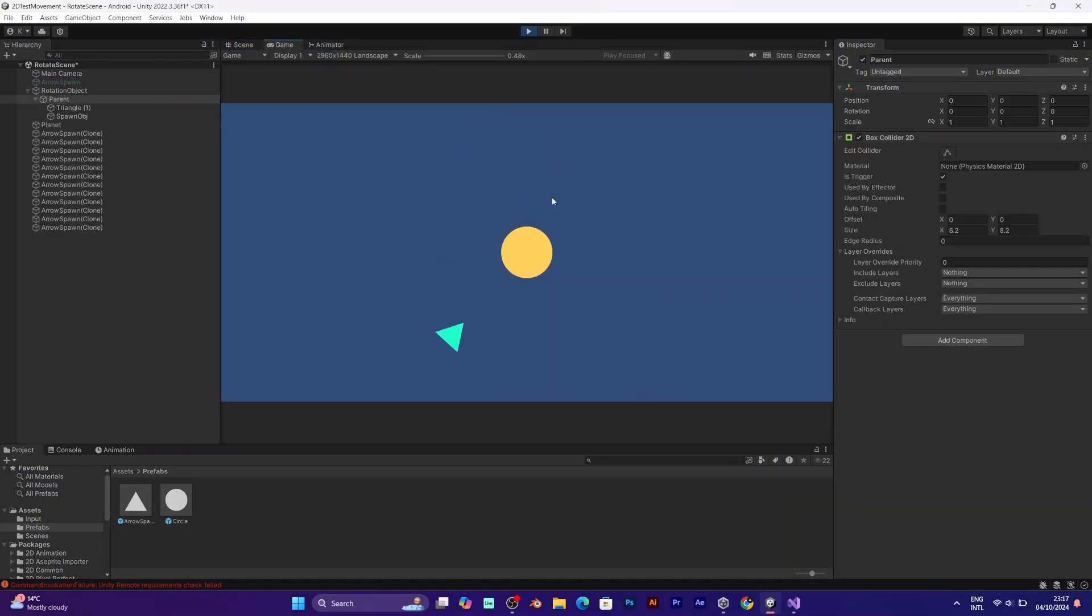Now it works better. Make sure to set the spawn speed to a larger number.